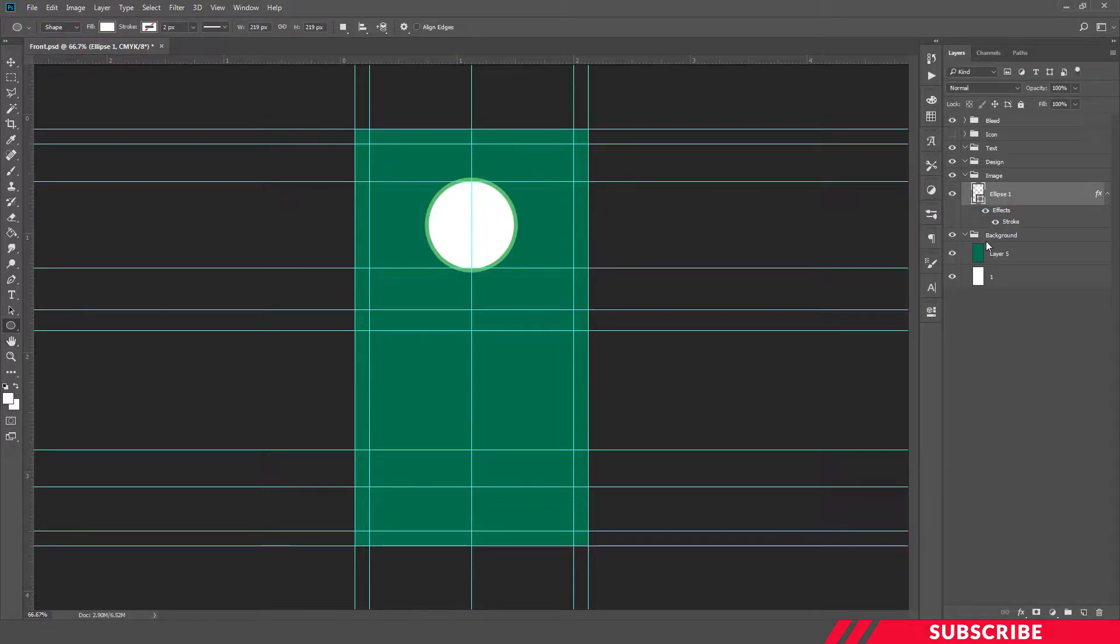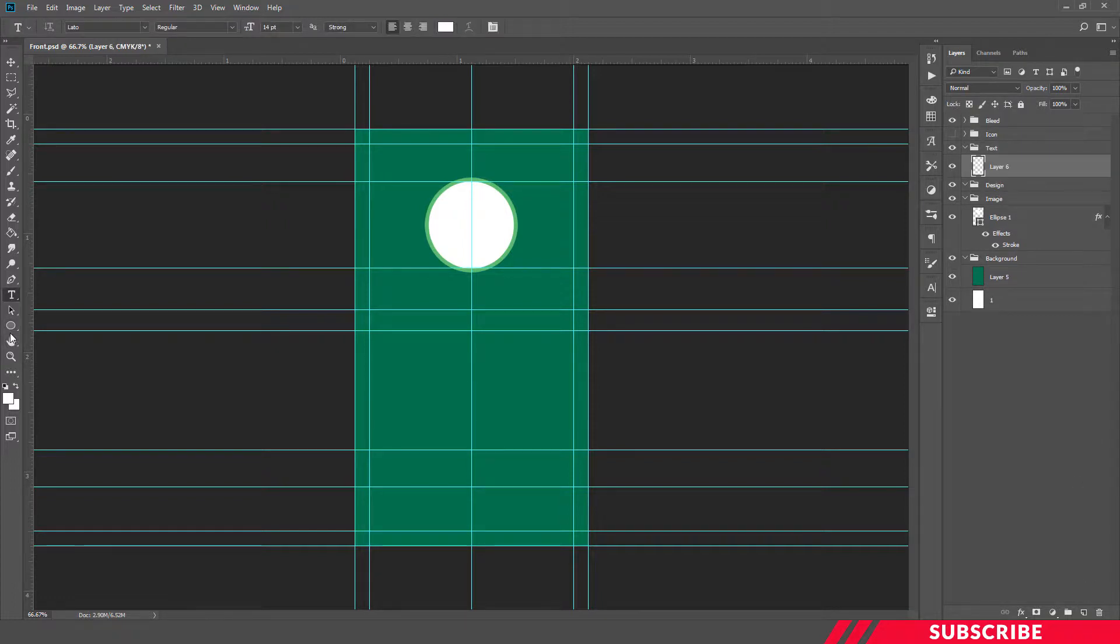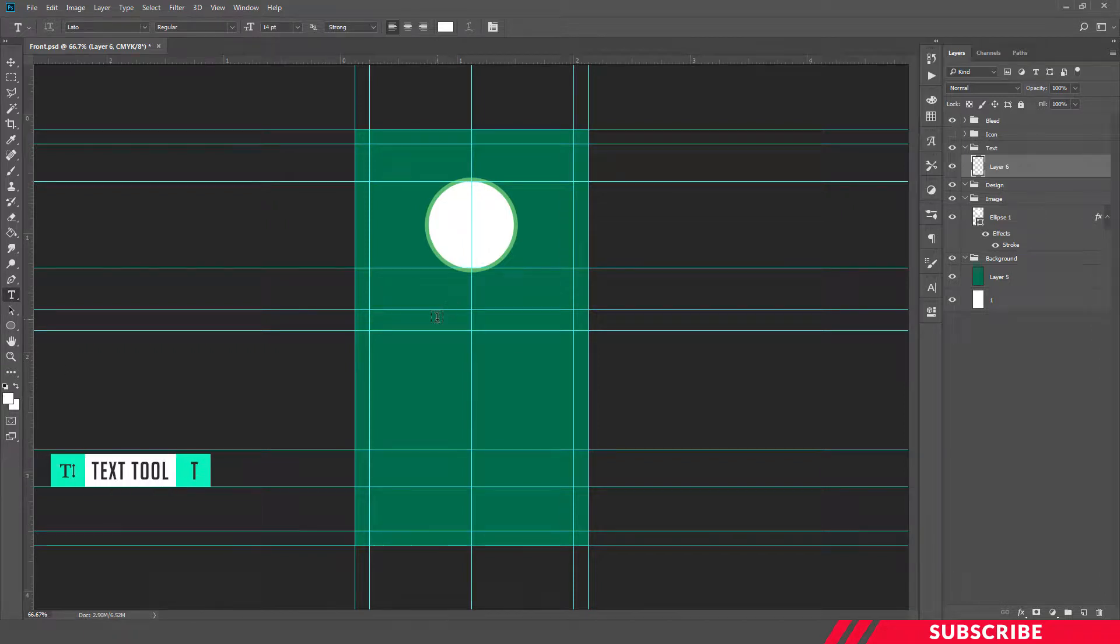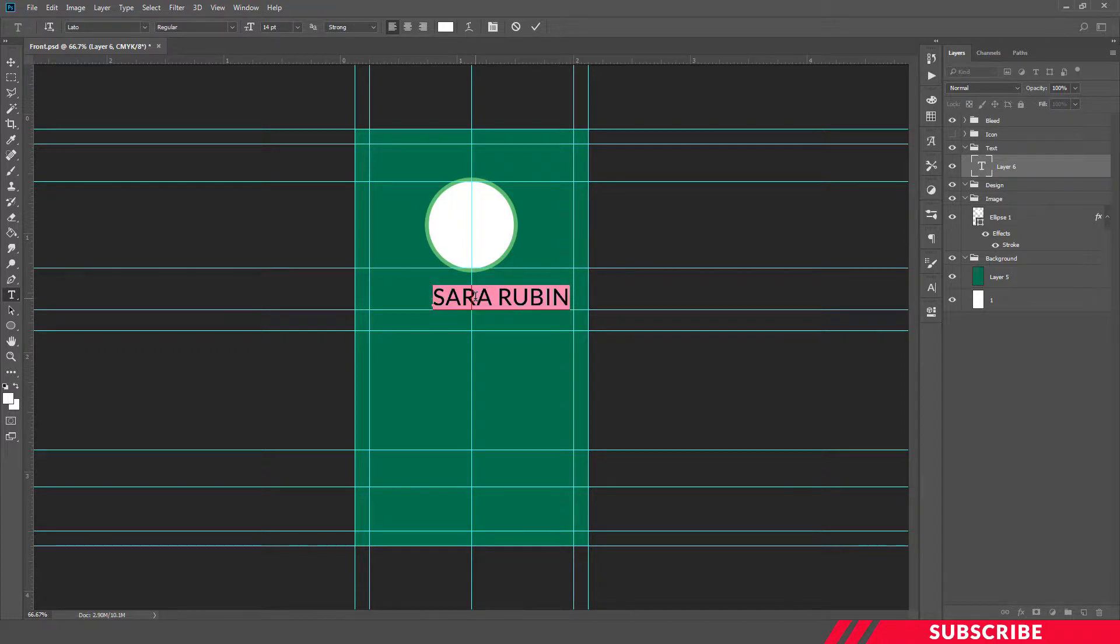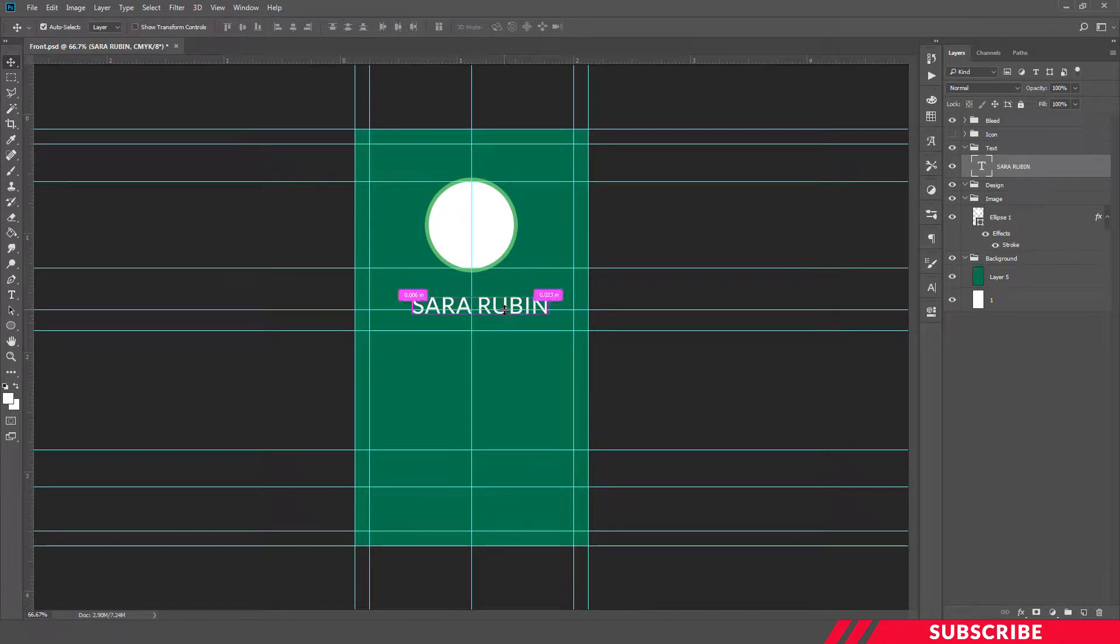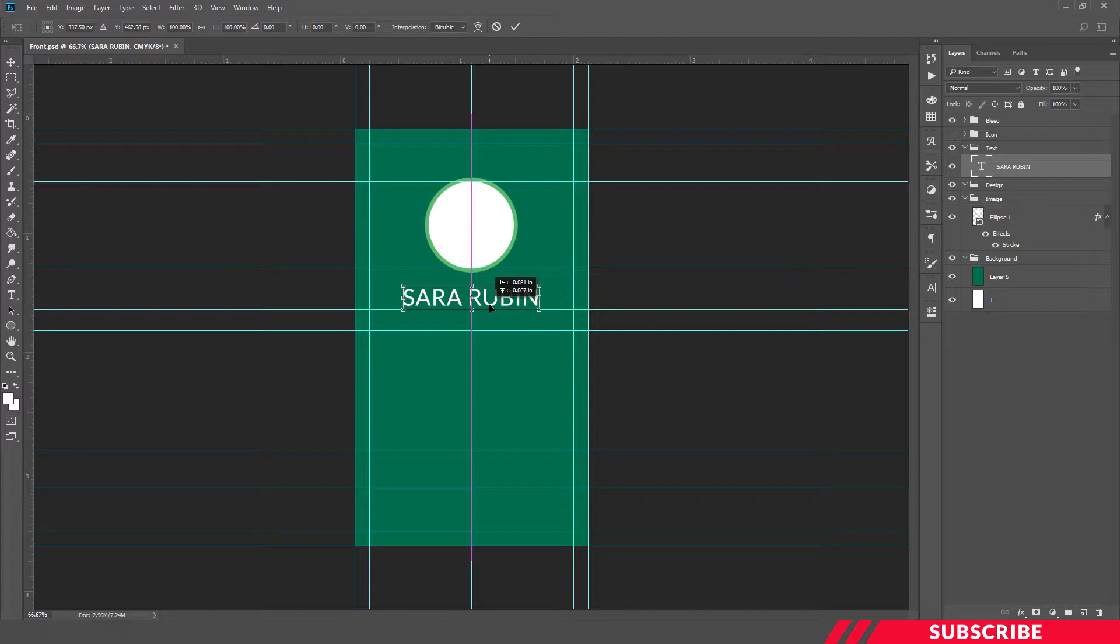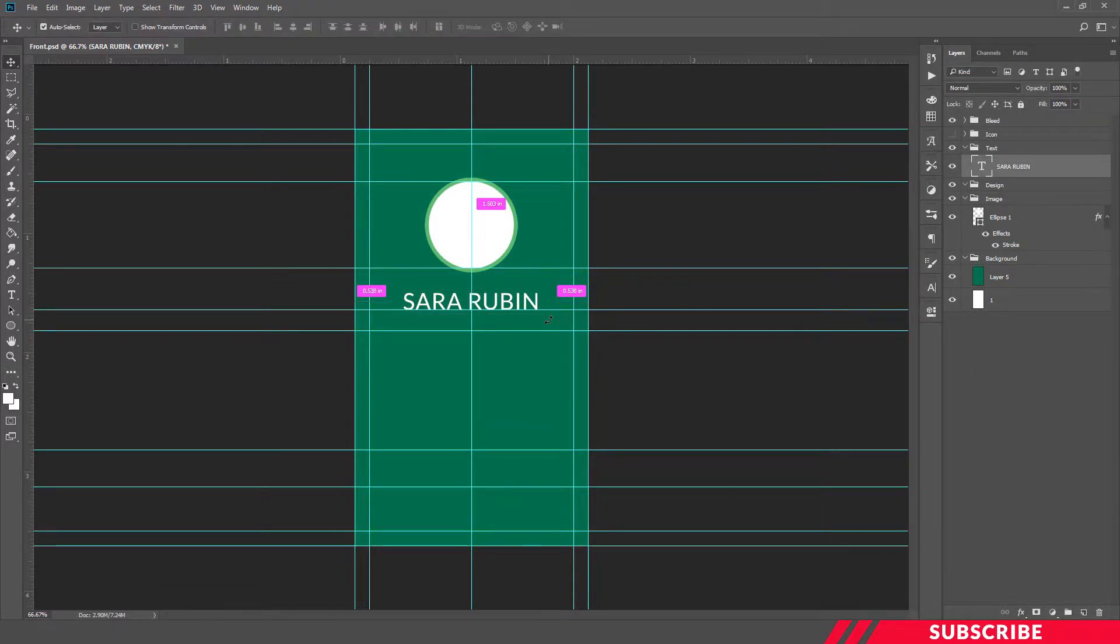Next we are going to create our text content. For that, go to text folder, create a new layer, enable text, type your name. I'll keep the size as 12, click OK.